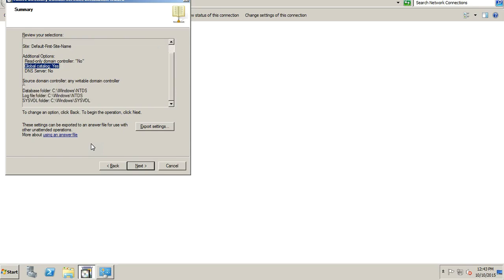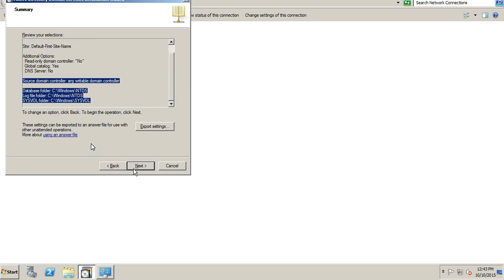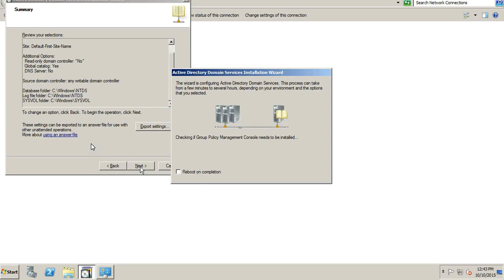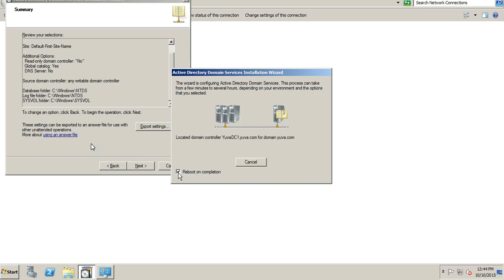It also shows the database folder, log file folder, and SYSVOL folder. It is now installing Active Directory. We also clicked the option to reboot on completion, so once the installation finishes the machine will restart automatically. We are almost done installing the additional domain controller on Windows Server 2008.